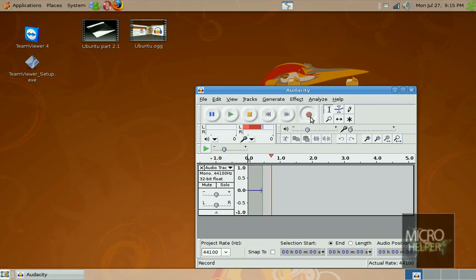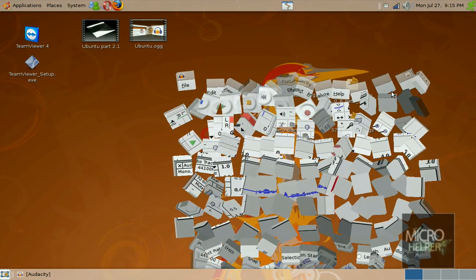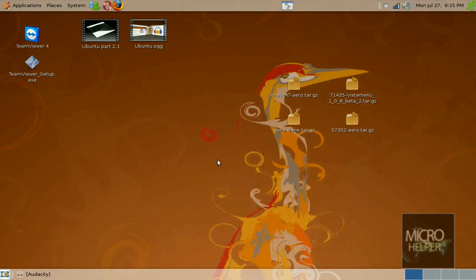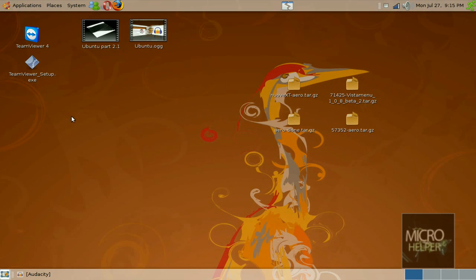Hey guys, what's up? Welcome to this tutorial on Linux again. In this tutorial I will show you guys how to make Ubuntu look like Vista.